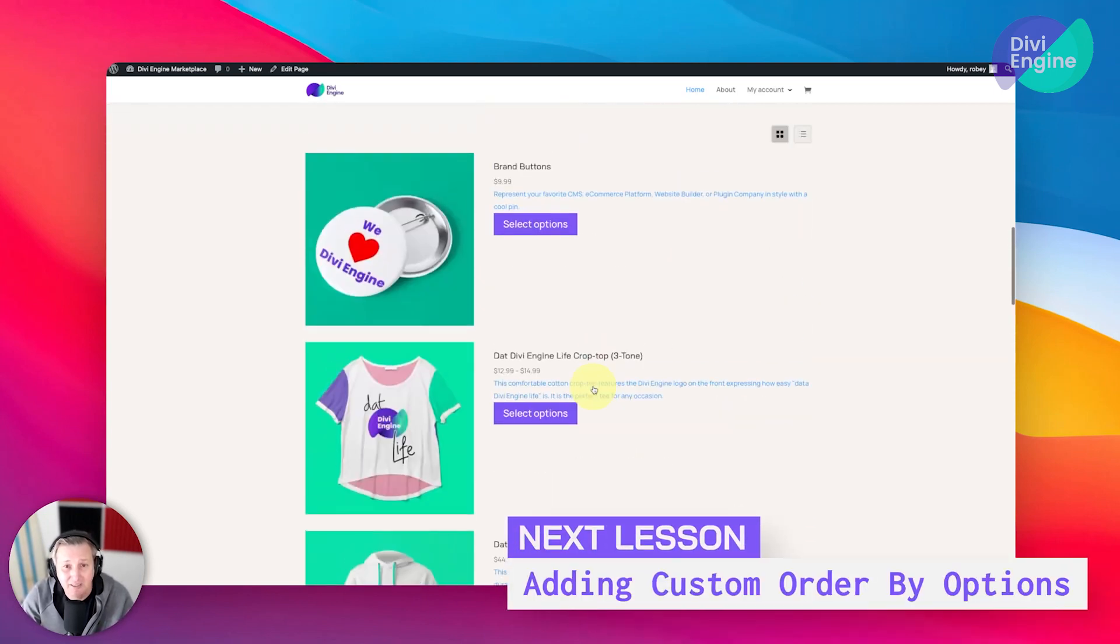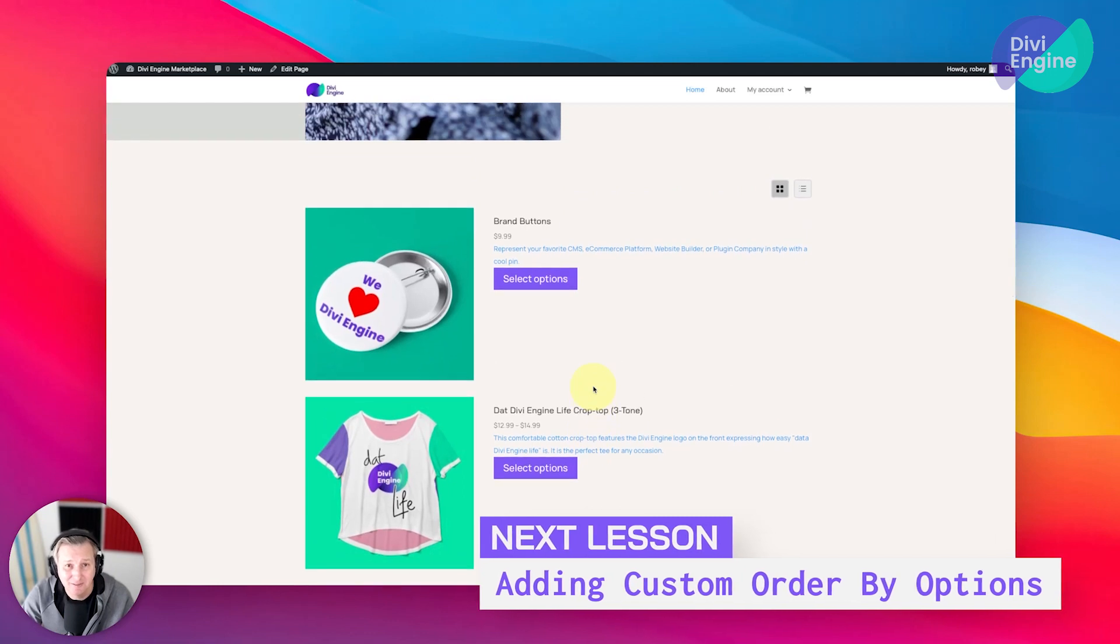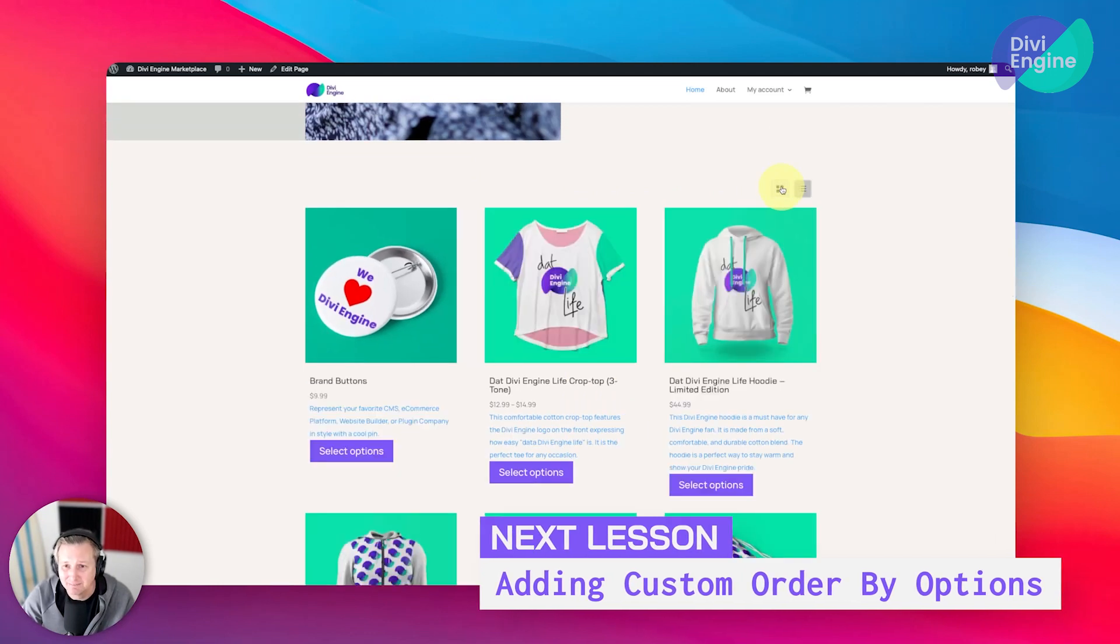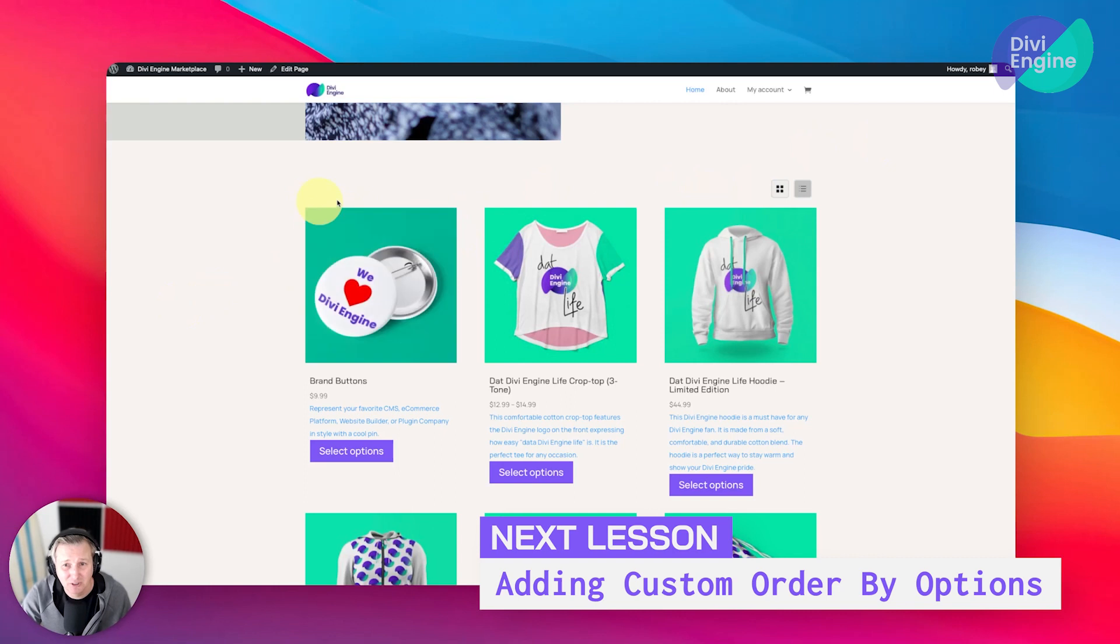But that's how simple it is to add a list grid switcher to your shop page layout. Very cool. So next up, we're going to be taking a look at adding some order by options—custom sorting options to the top here also—so let's get ready and get to it.